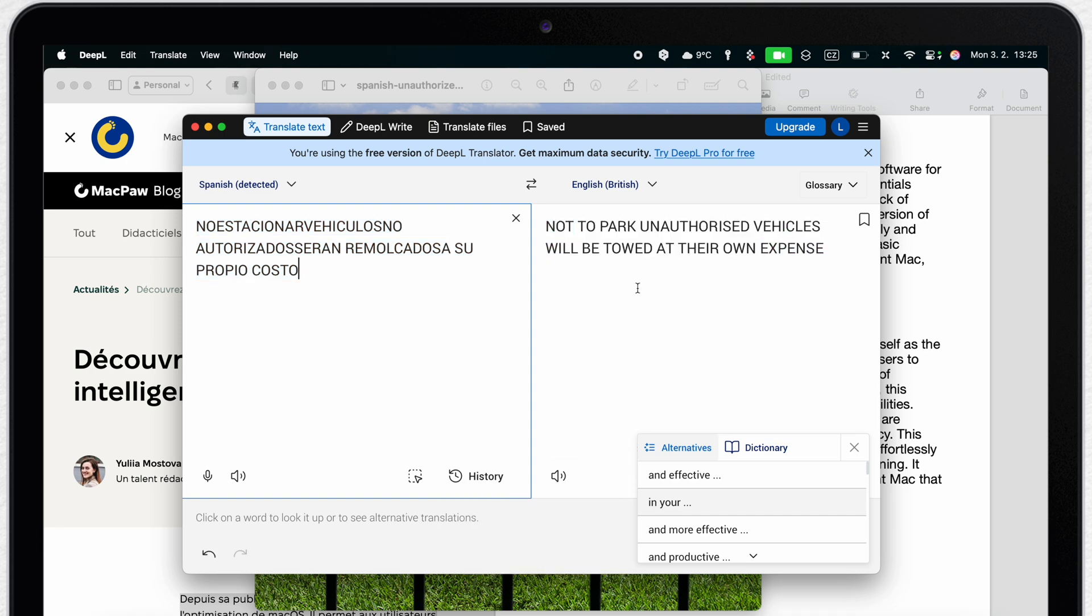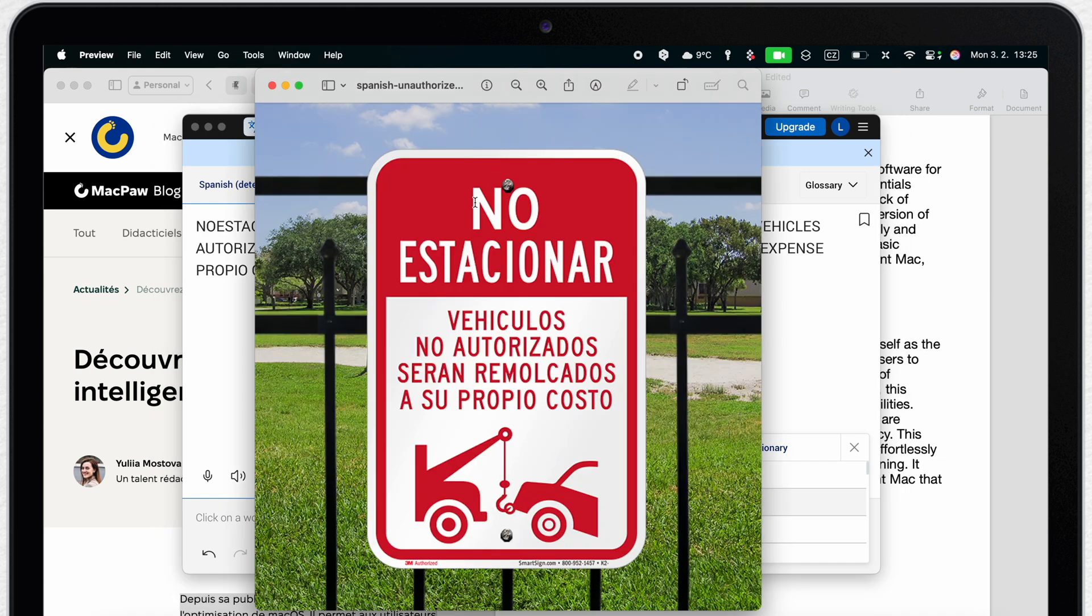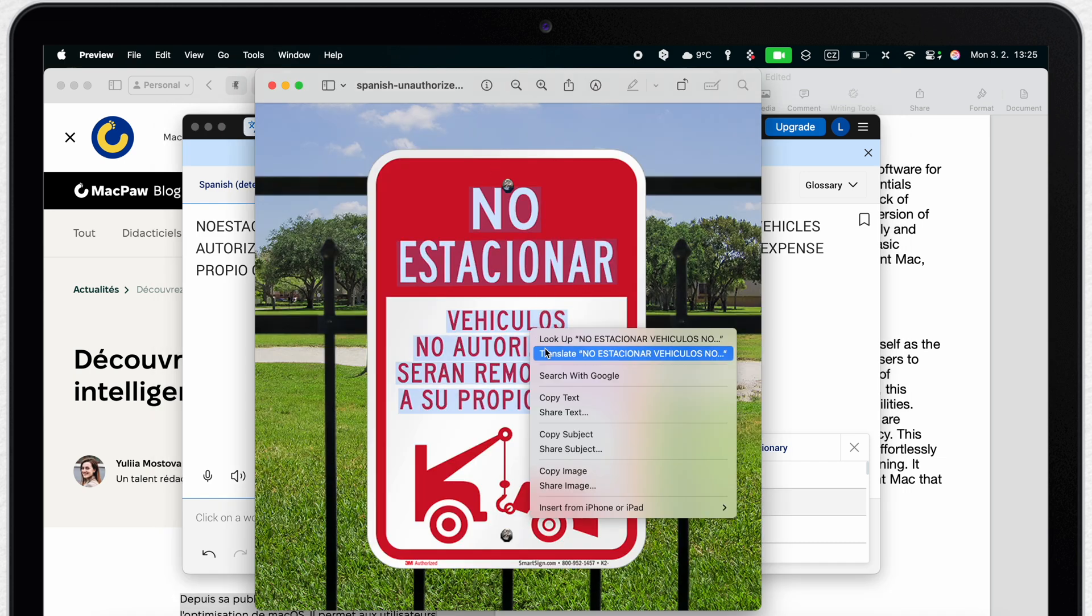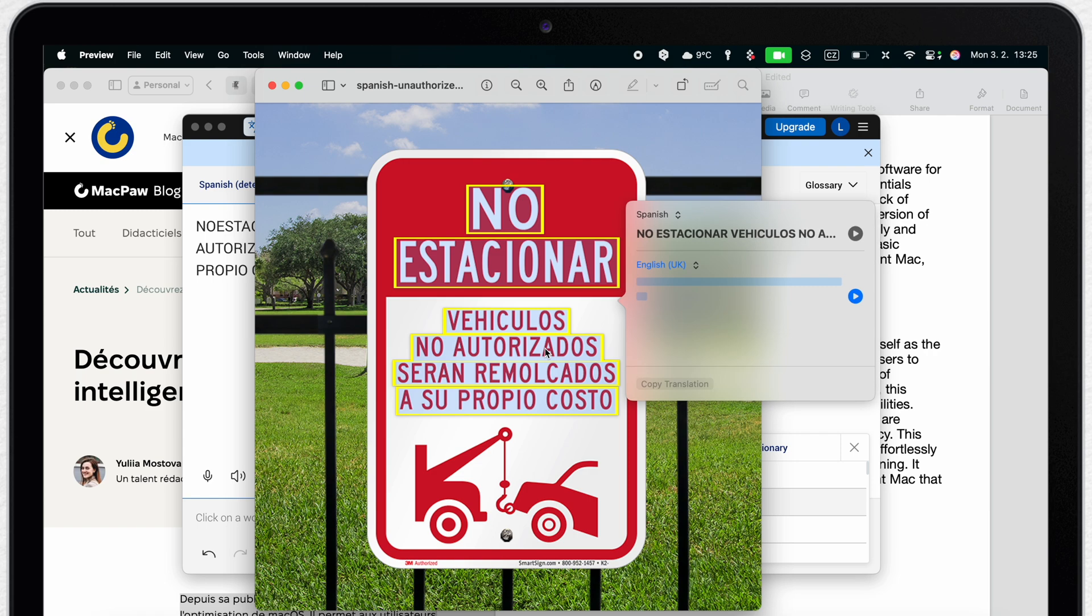Alternatively you can use the built-in apple translator to do the same thing. Just select the text from the image and use the translate from context menu.